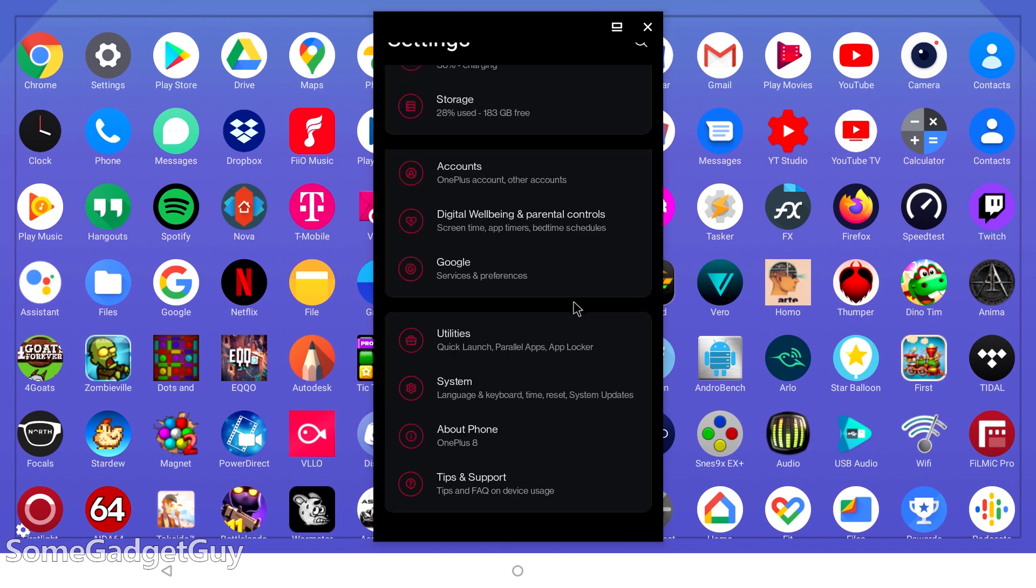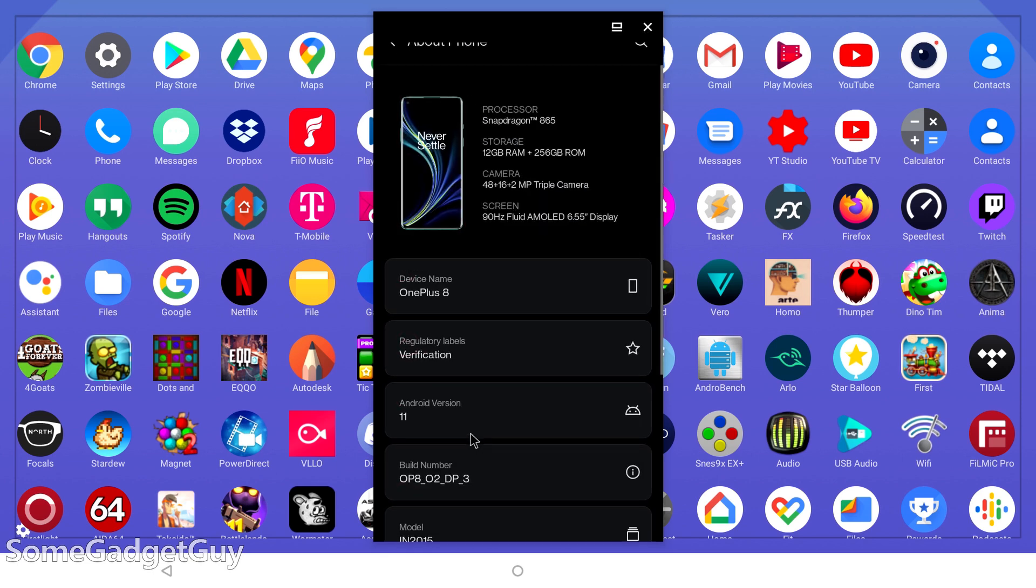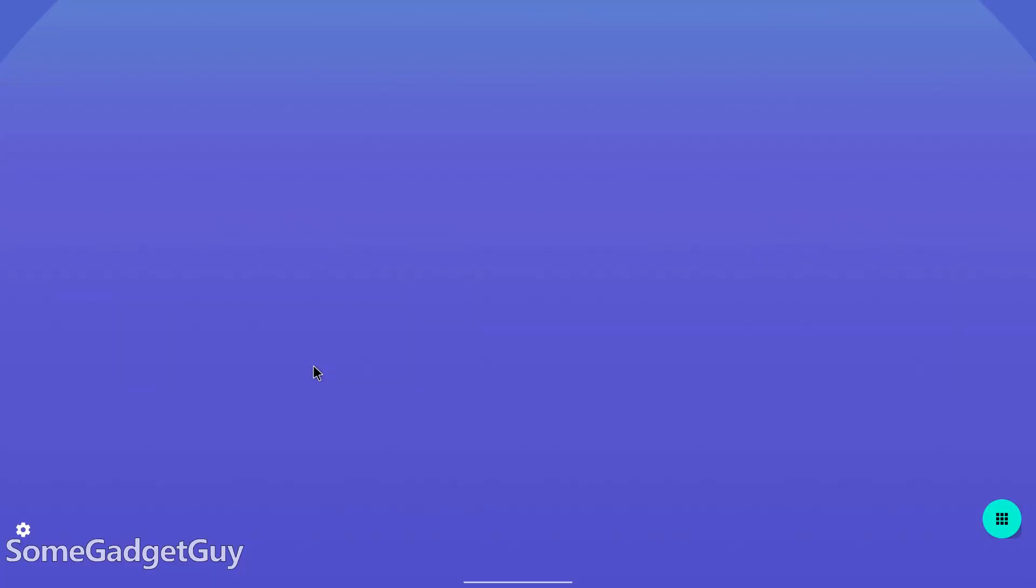But I started talking about Google's desktop mode on the OnePlus 7 Pro, and I think we should continue that trend on the OnePlus 8. There's not a ton of change, but little bits of refinement are definitely welcome.